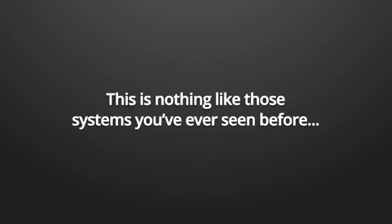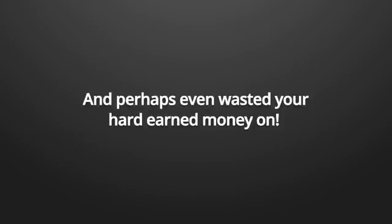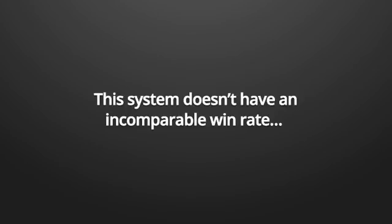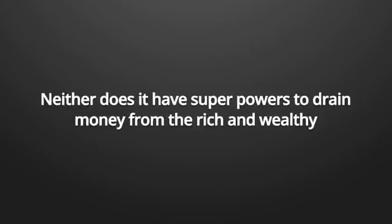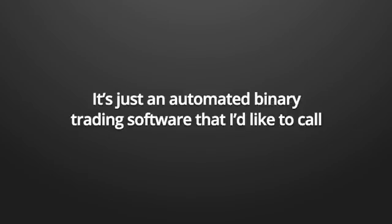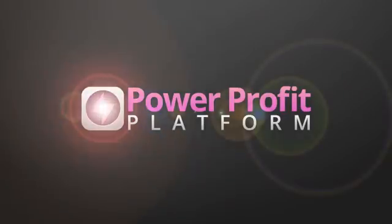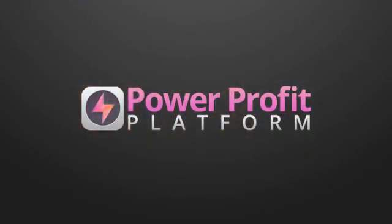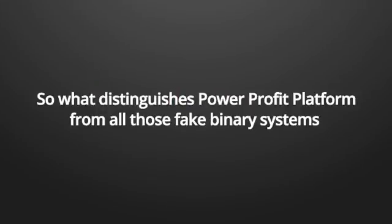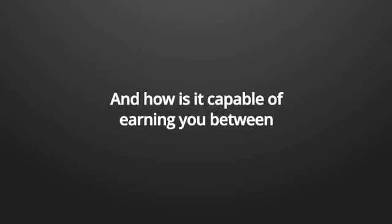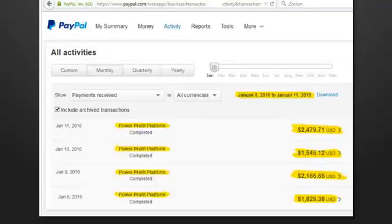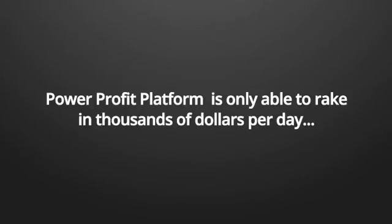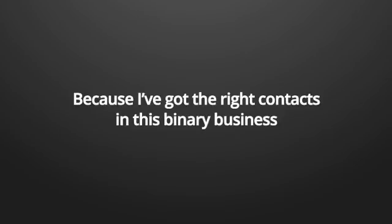Obviously, 99.9% of all those money-making systems out there are a scam. Let me tell you one thing. This is nothing like those systems you've ever seen before and perhaps even wasted your hard-earned money on. This system doesn't have an incomparable win rate. Neither does it have superpowers to drain money from the rich and wealthy and send it towards the poor.